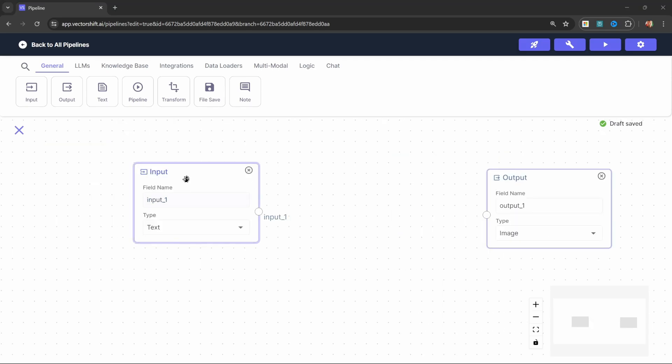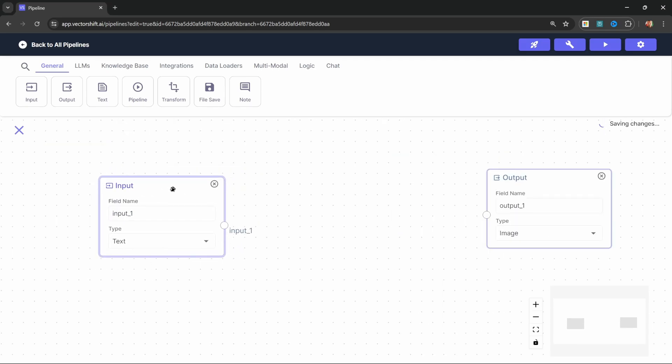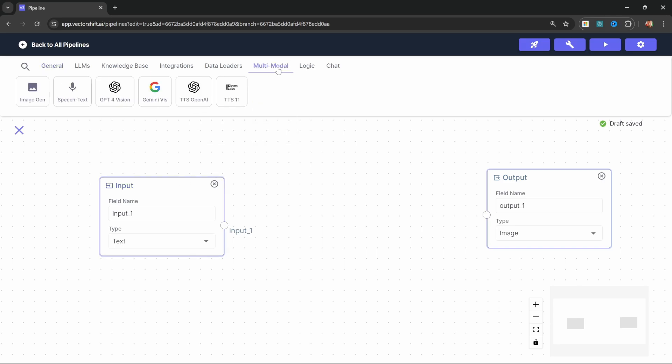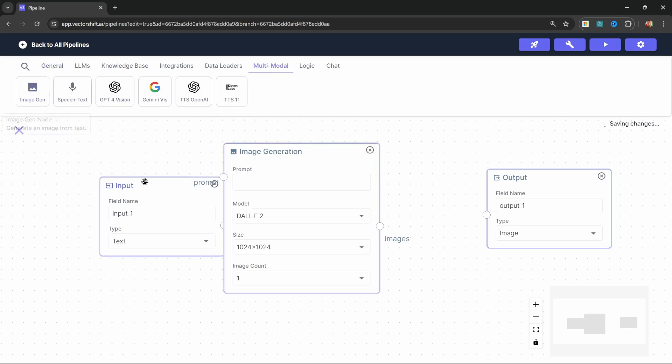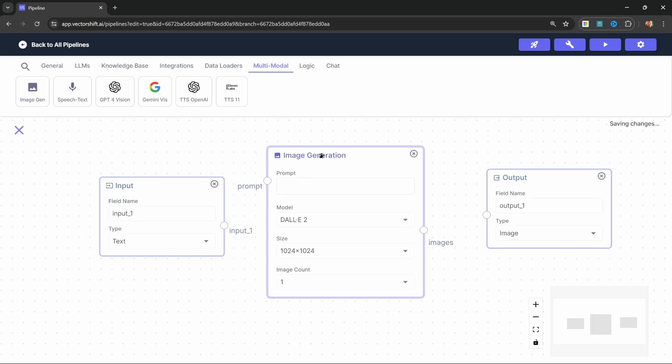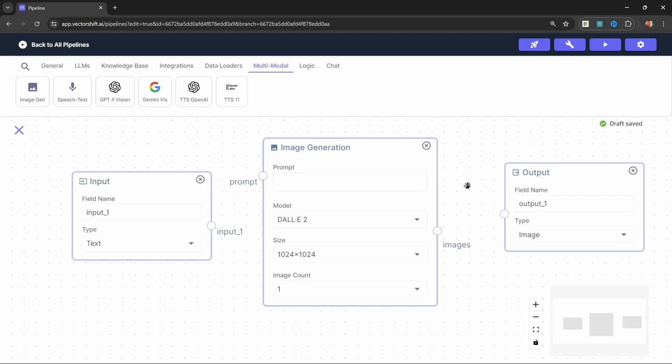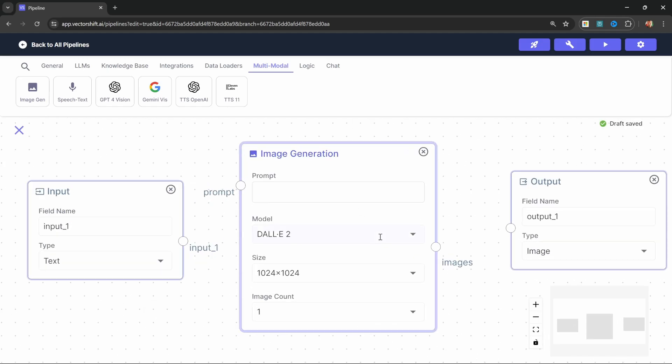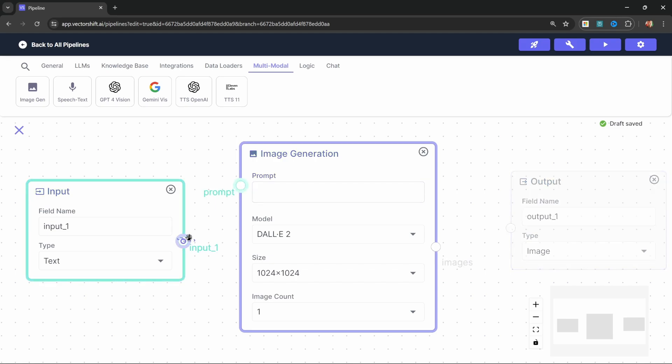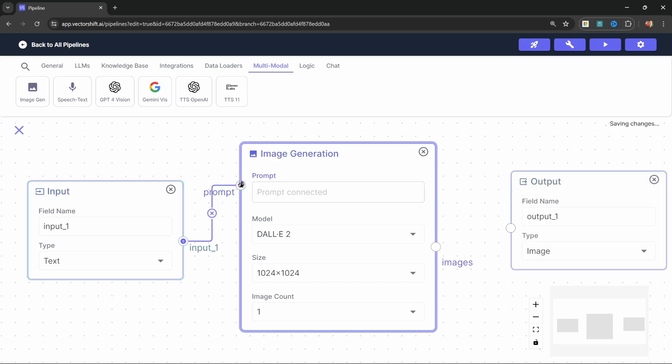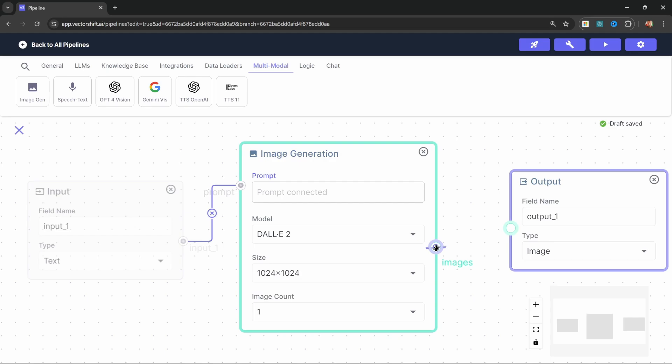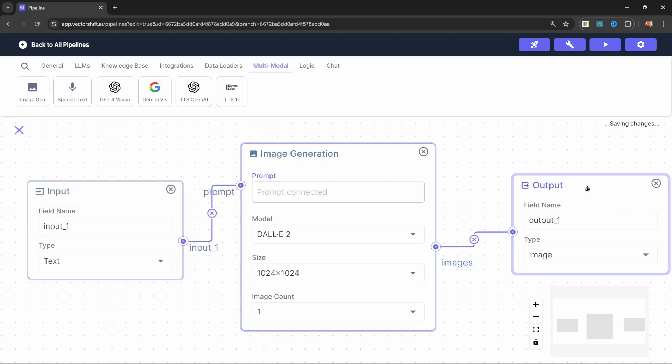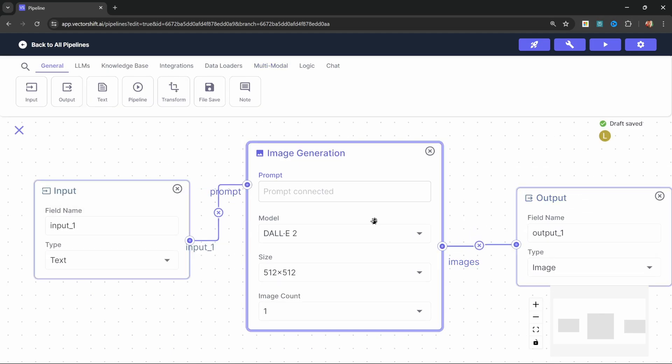Now first, let's have a look at taking the input from the user and generating an image from that. We can do that by going to multimodal and let's add this image gen node to the canvas. Now let's have a look at this node in detail. First, we need a prompt. And for now, let's simply take the message from the user and pass that over as the prompt. And let's also take the output of this node and pass it to the output node as well.